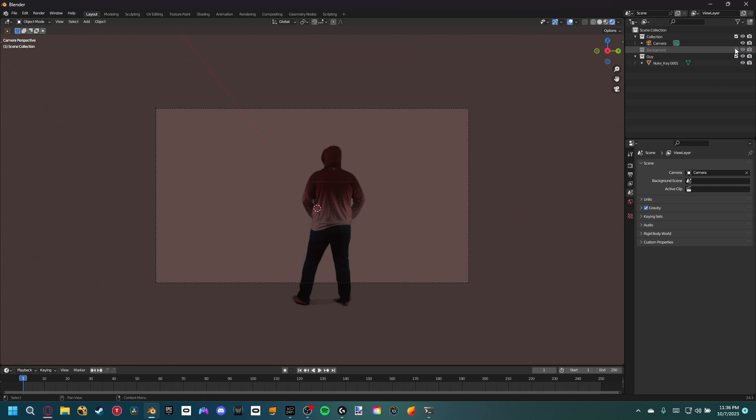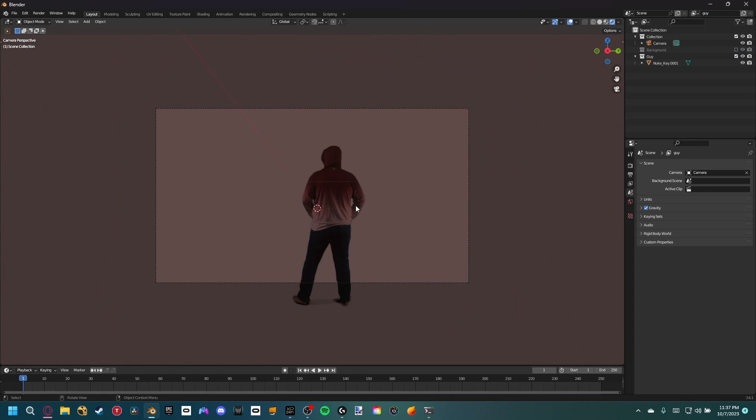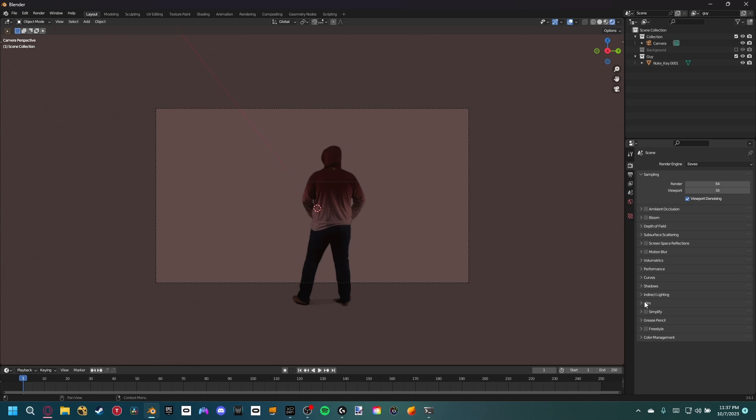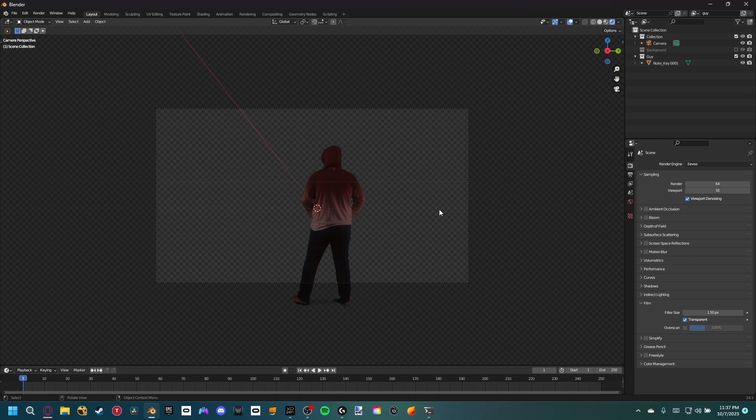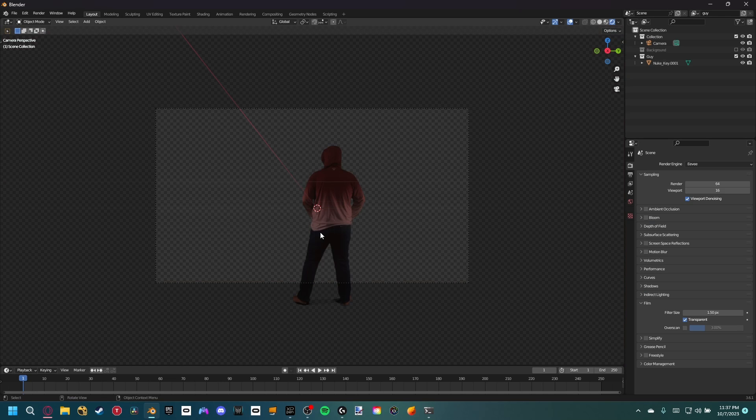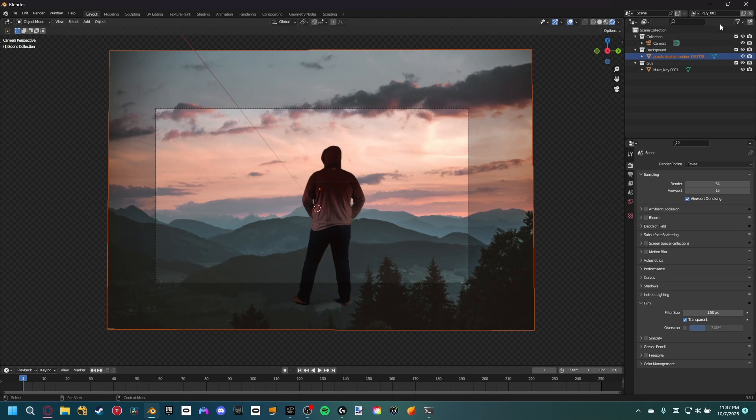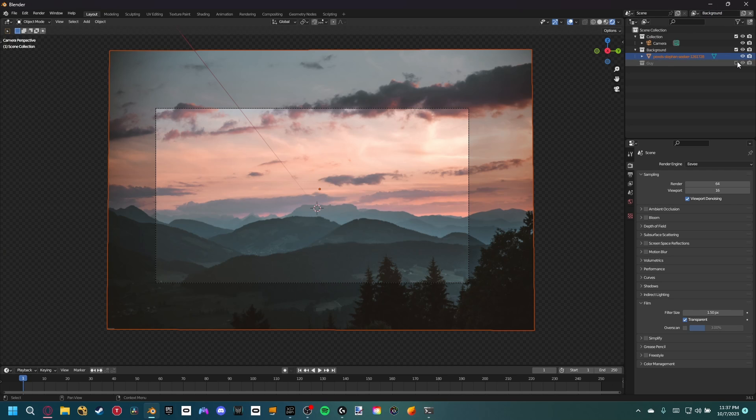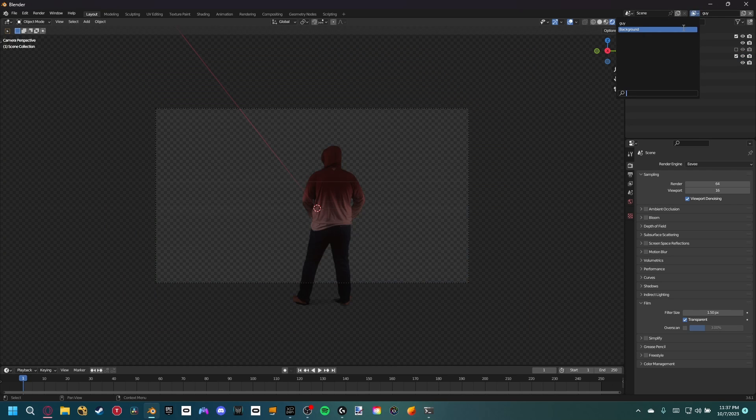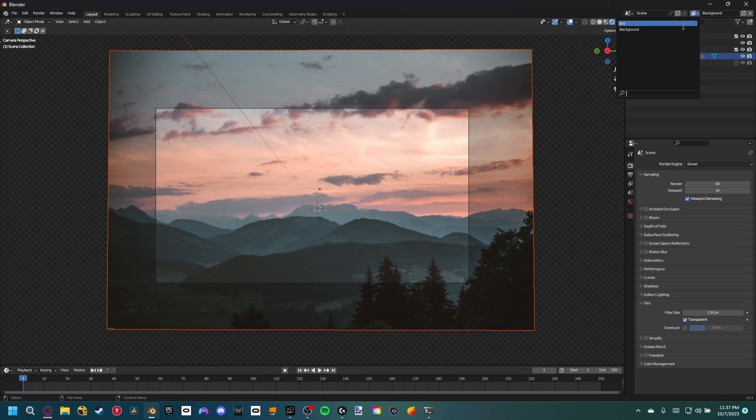Still, this isn't separating them into their own passes, so to do that let's create a new view layer. Let's name the default view layer guy. Now for this one we just want to turn off the background collection so now we are only seeing our guy. If you see the world texture, you might want to go up to the render properties film and then turn on transparency so we have a clean alpha channel. Next, let's create a new view layer and we'll name this one background. All we have to do now is turn off the guy collection, and if we switch between the different view layers we now have the two separated.